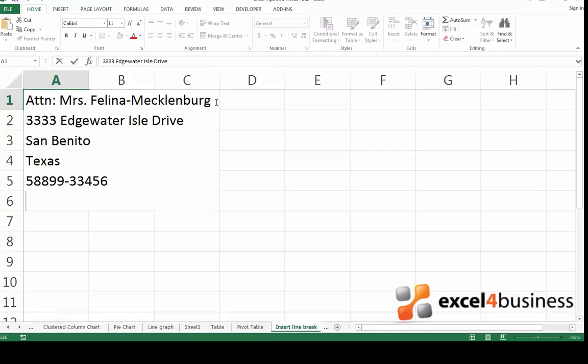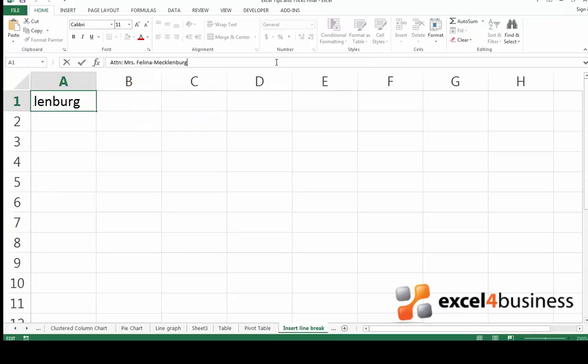In case you're entering this data not in a cell but in the formula tab, there are several other things you can do. If you want to insert a new line in the formula tab, you can do the same thing you did in the cell.